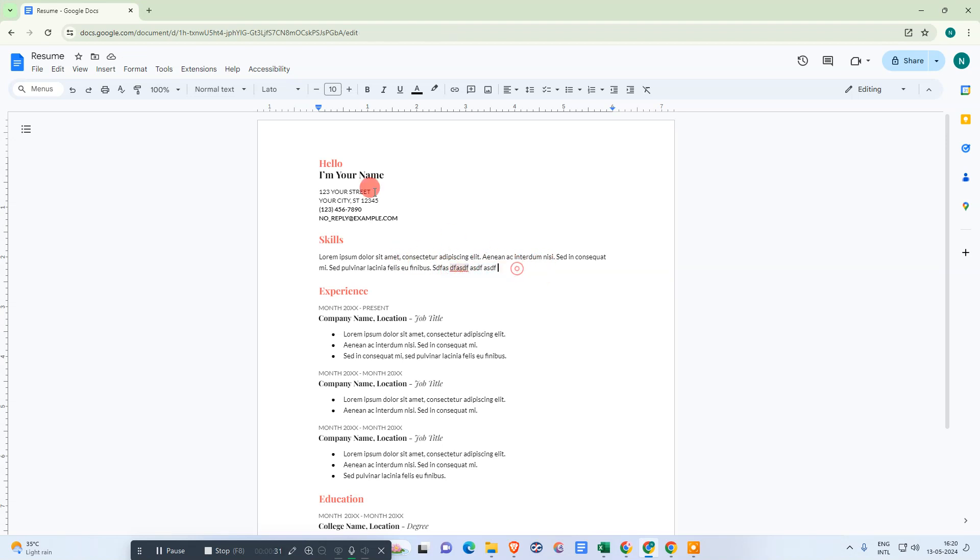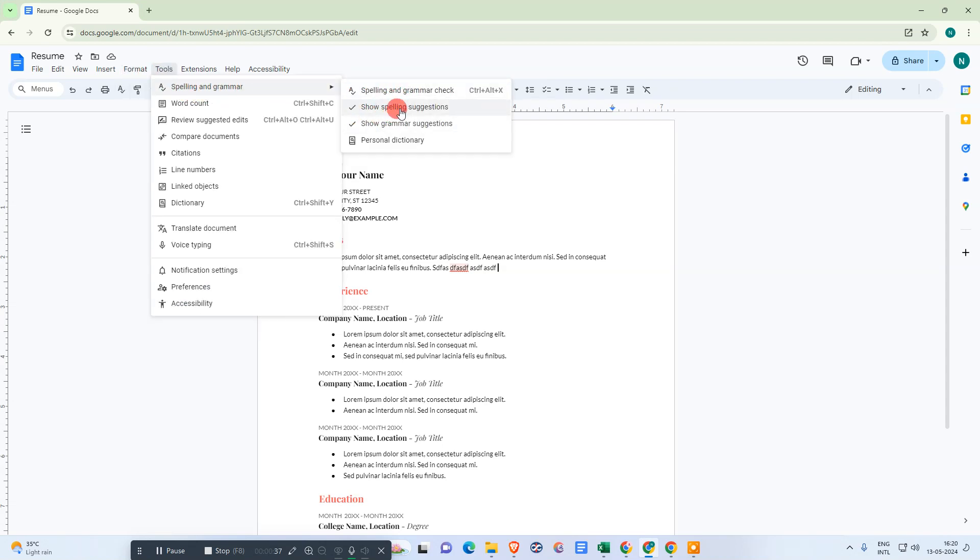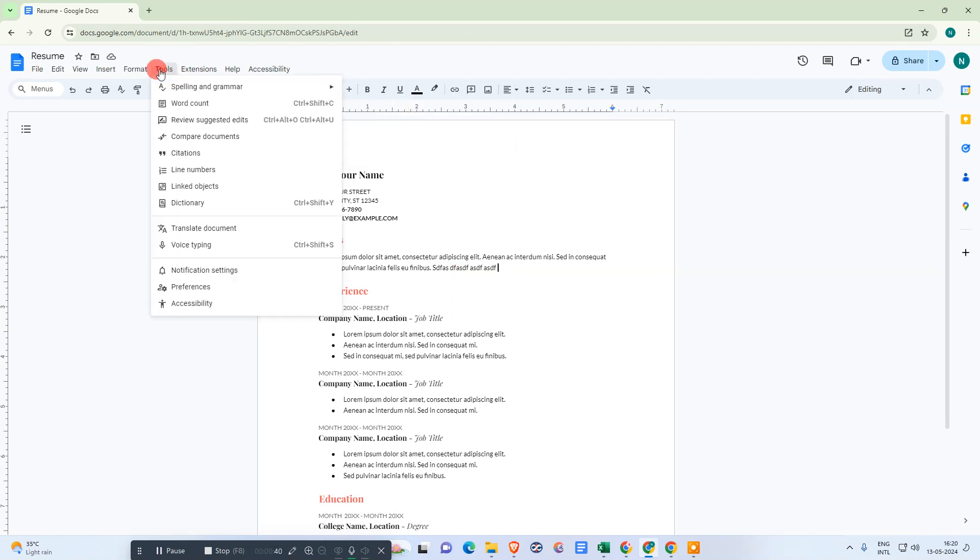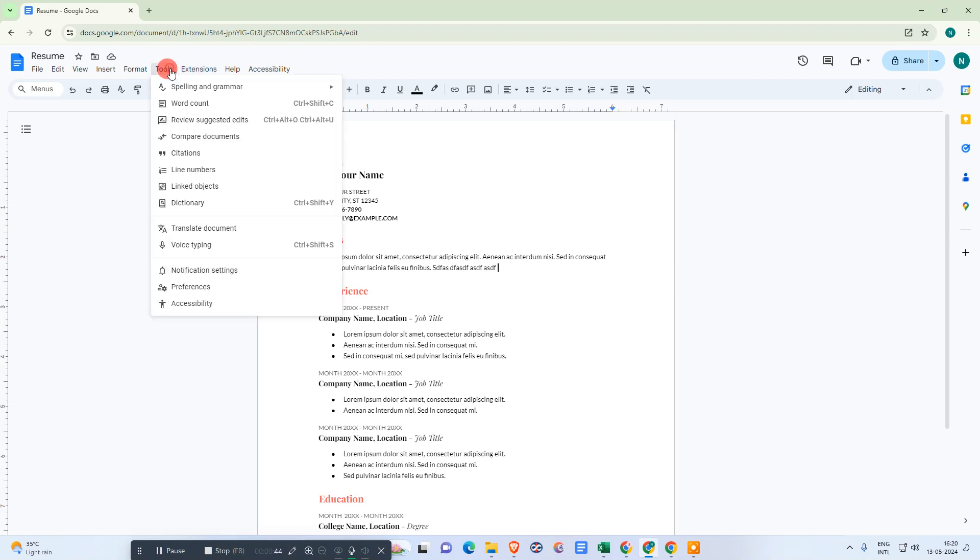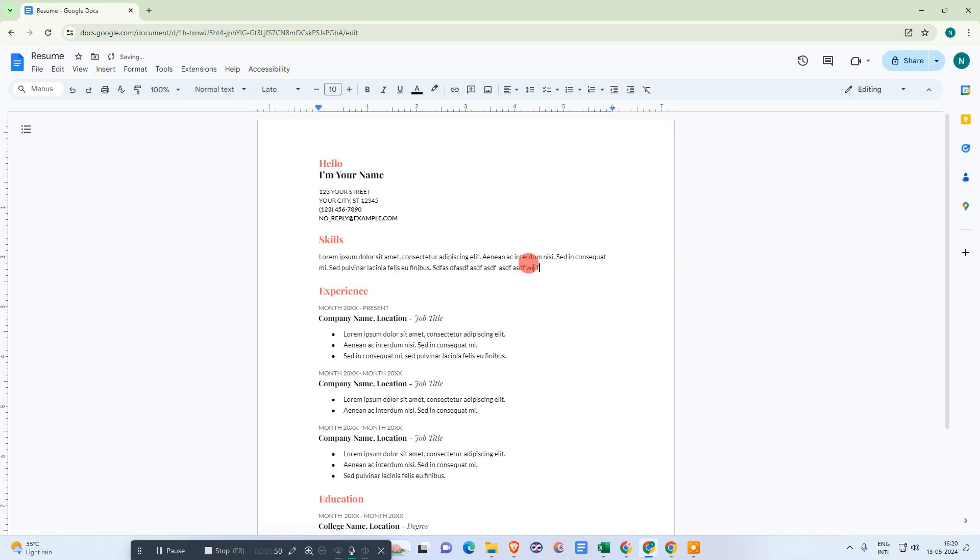we need to go to Tools, then Spelling and Grammar, and you need to untick these options: show spelling suggestions and grammar suggestions. Now if you write anything wrong,